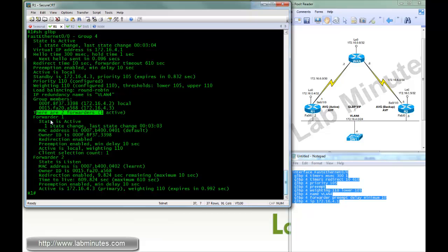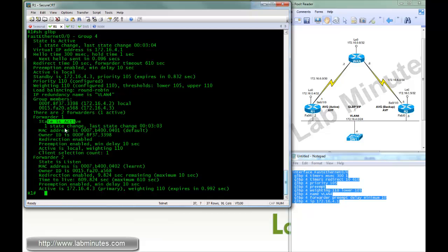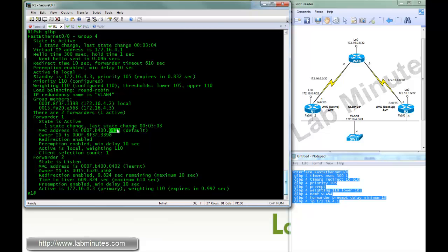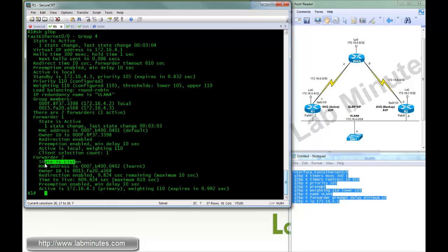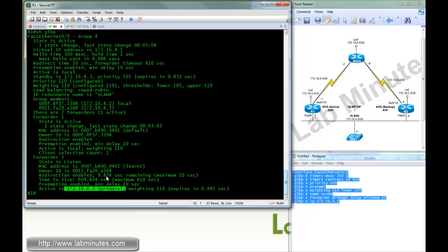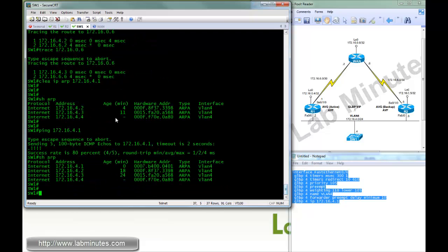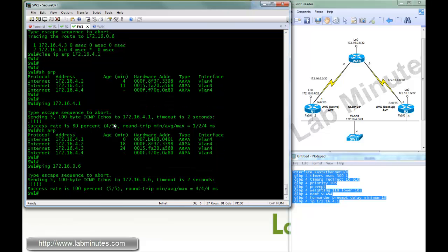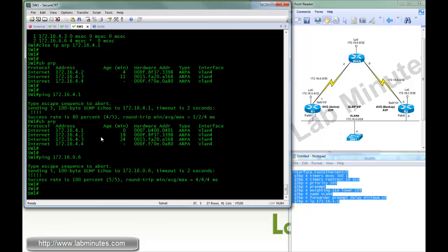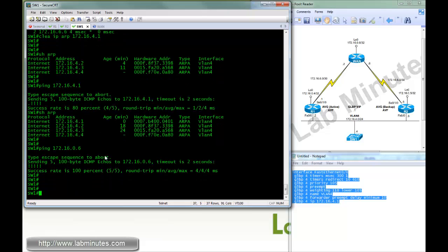And here, since we have two routers, we have two active virtual forwarders. So here, it's designated as forwarder 1. Being itself is an active forwarder number 1 with the virtual MAC address ending with 4.0.1. It's also being in a listen state for forwarder number 2 which is active on R2, having a MAC address, the virtual MAC address of 4.0.2. Okay. So here, if you go to switch 1, we can ping the WAN loopback interface, no problem.